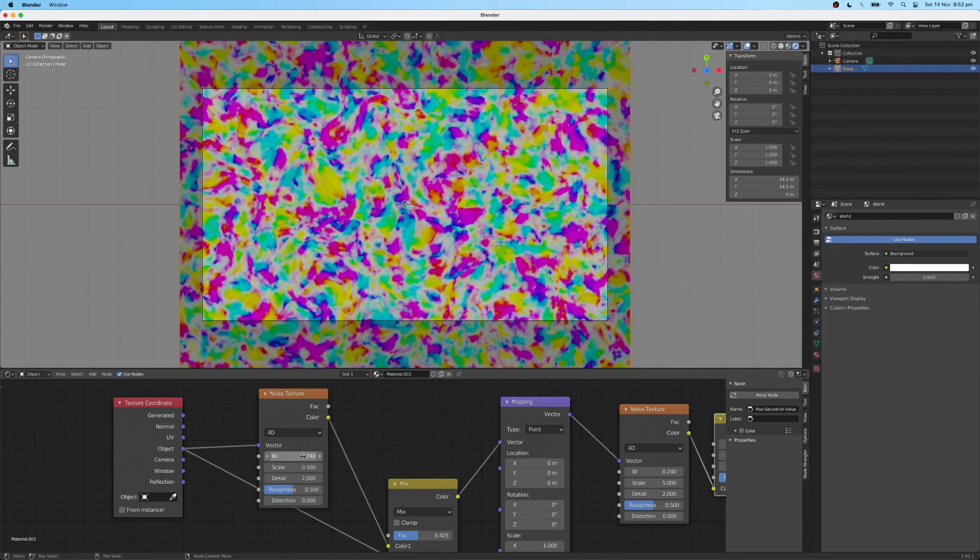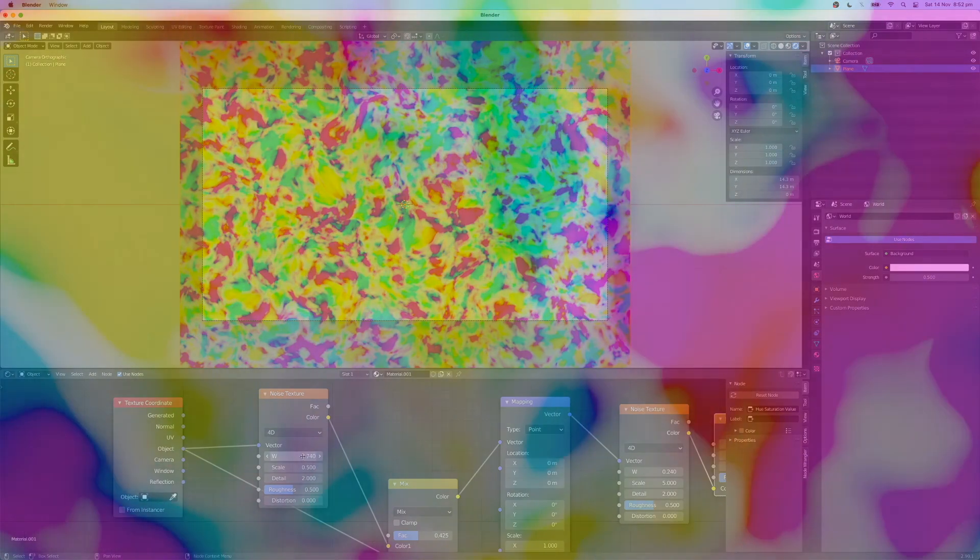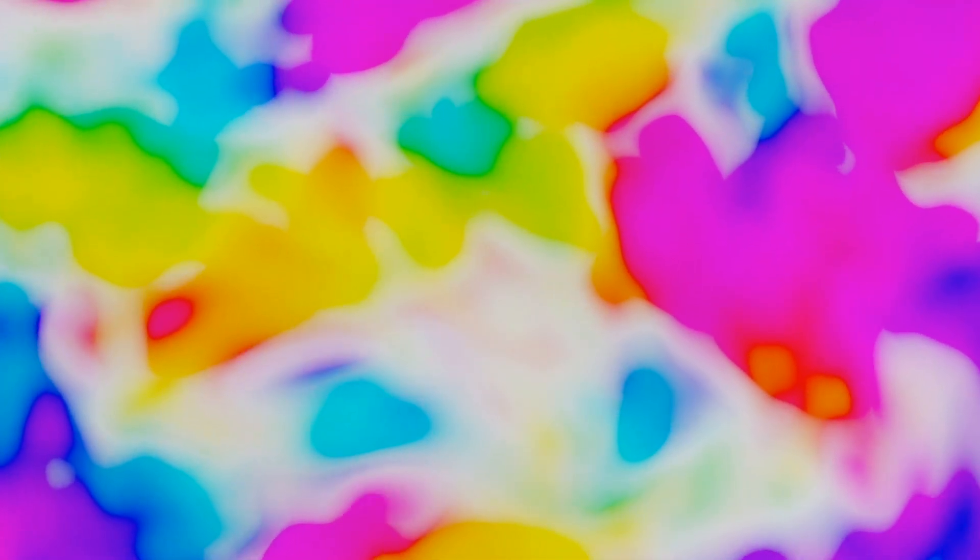And you can animate these parameters. If you liked this tutorial and would like to see more like it, please don't forget to subscribe to our channel.